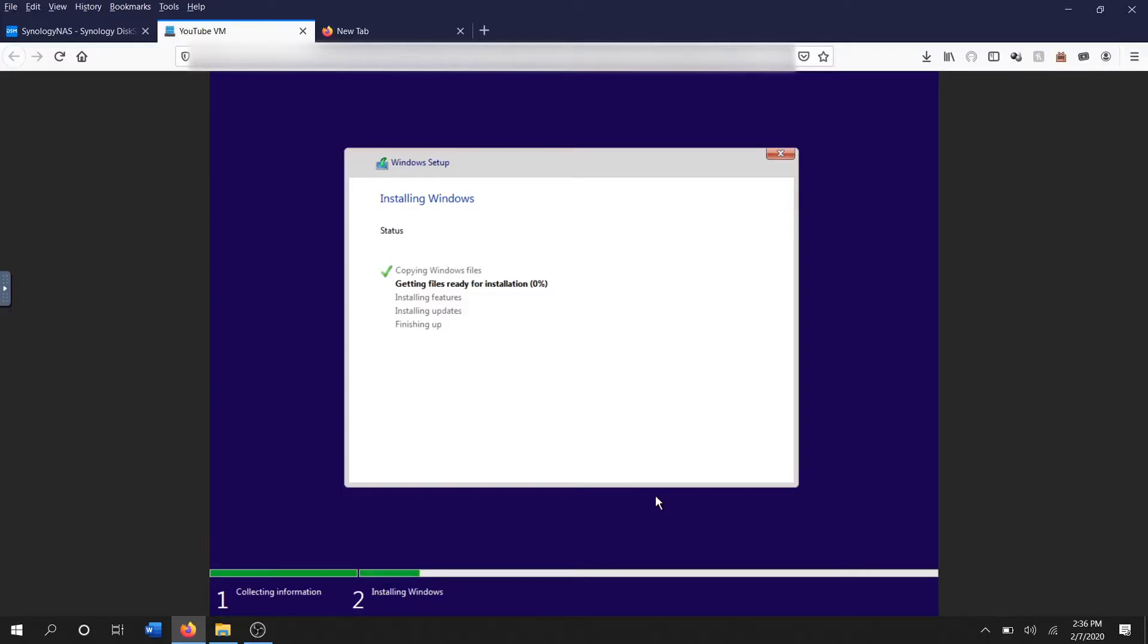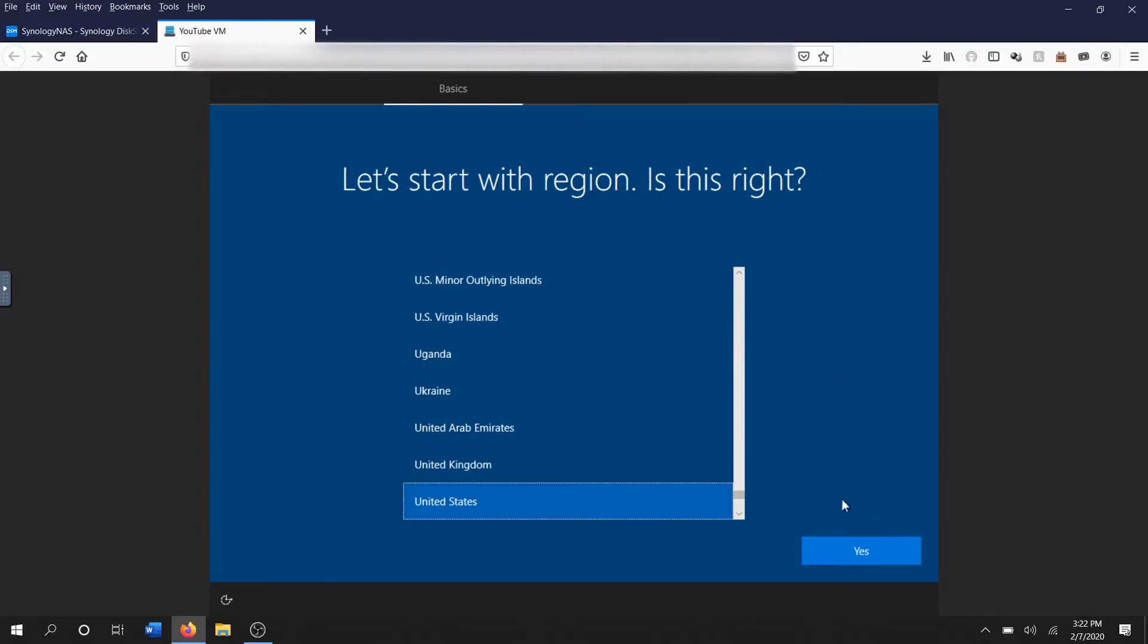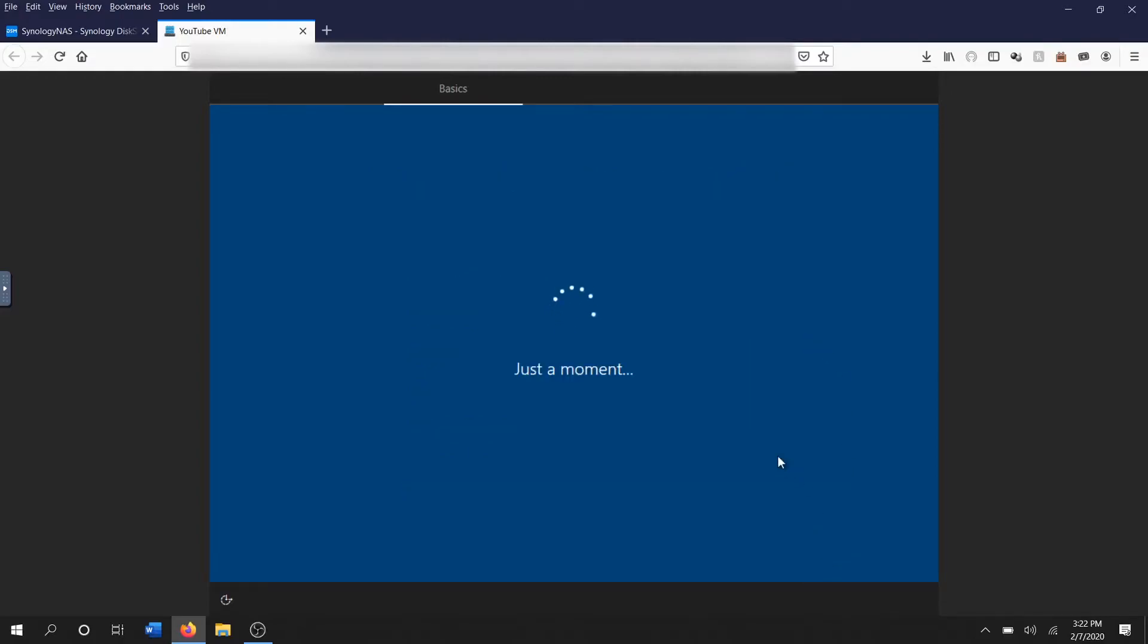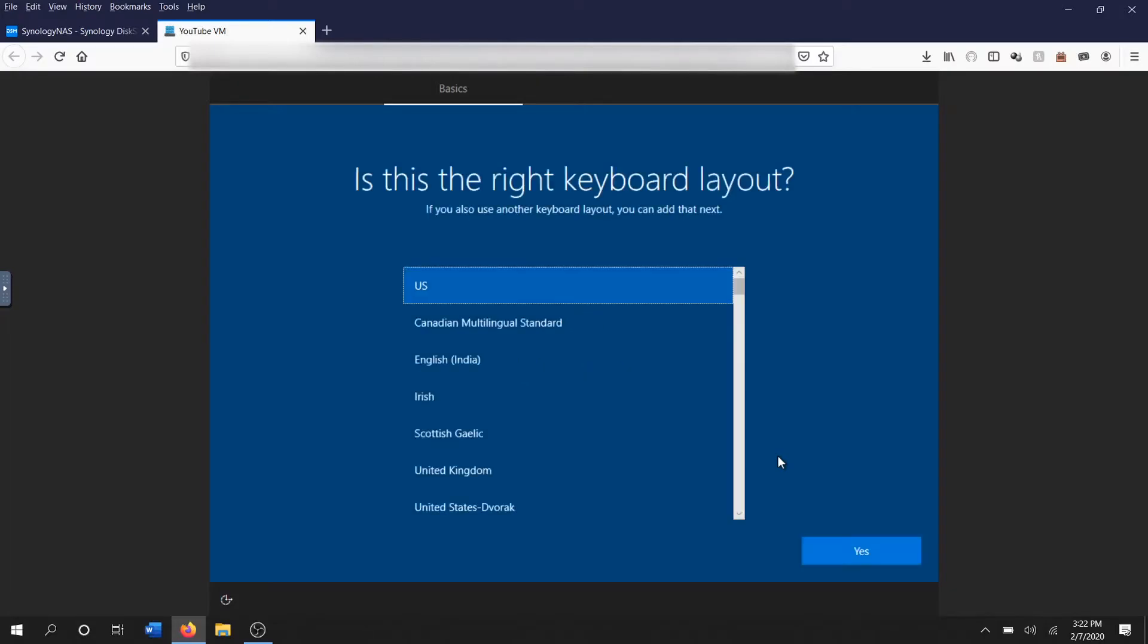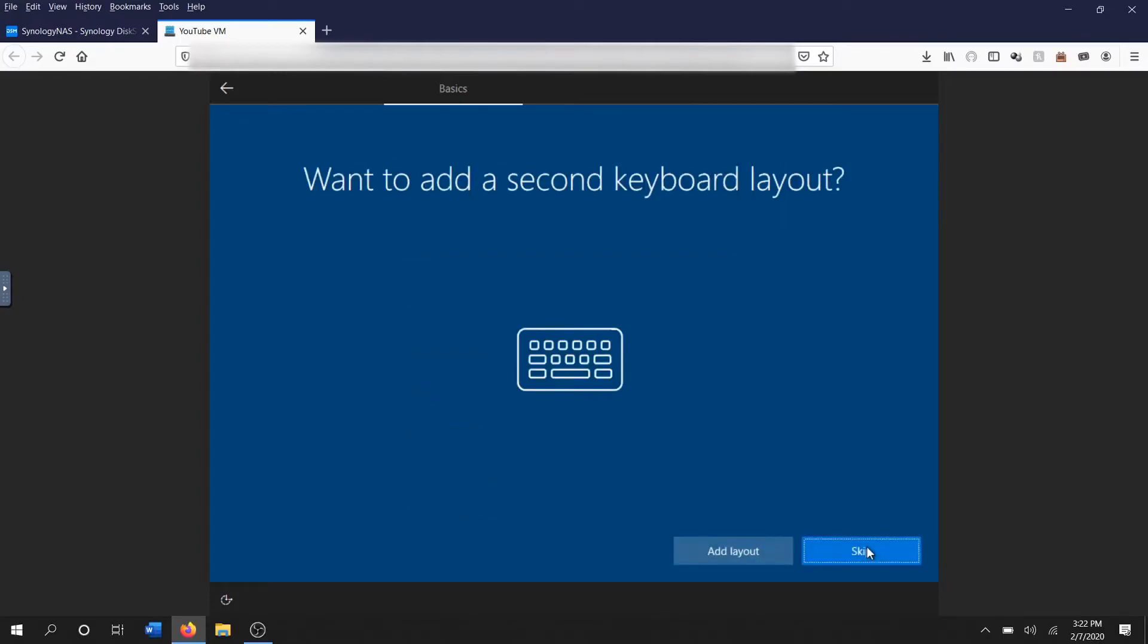Okay, Windows has done its thing for quite some time now and it's got us to our next screen. It says let's start with the region. I'm in the US, click yes, and it's gonna say just a moment. Keyboard layout of the US, I don't need a second keyboard.